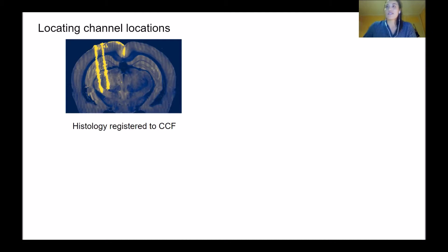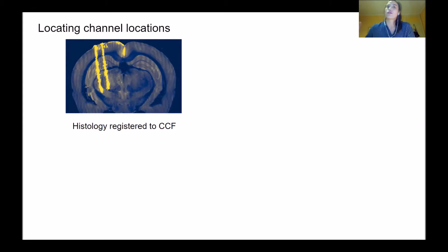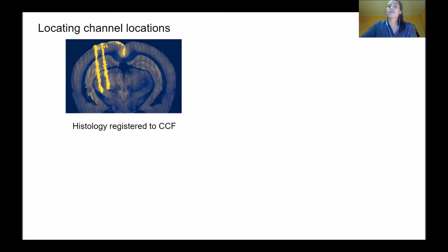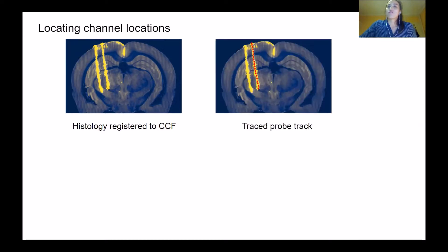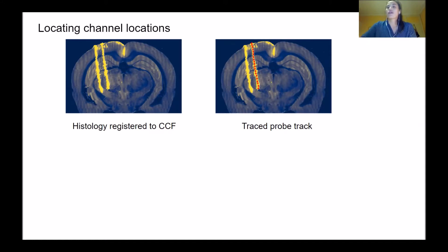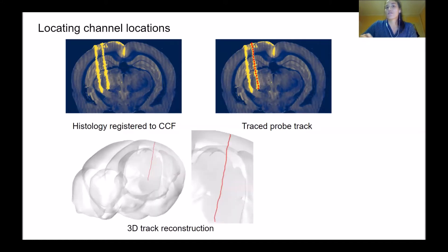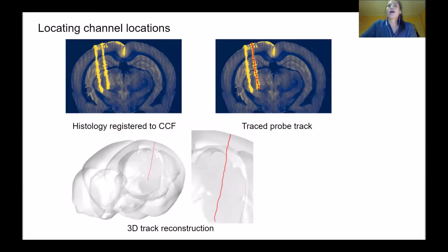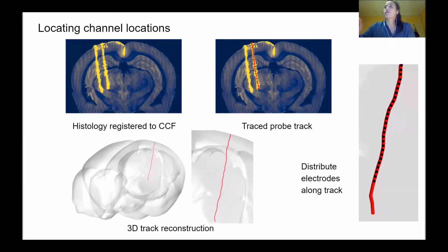Once you have your histology image, you register it to this common coordinate framework, which involves warping and scaling different brain regions to match this template. If you've labeled your probe correctly, you should have a nice bright fluorescent track that you can trace through the image stack to reconstruct where your probe has been in 3D space. The final step is to distribute your electrodes along this track.